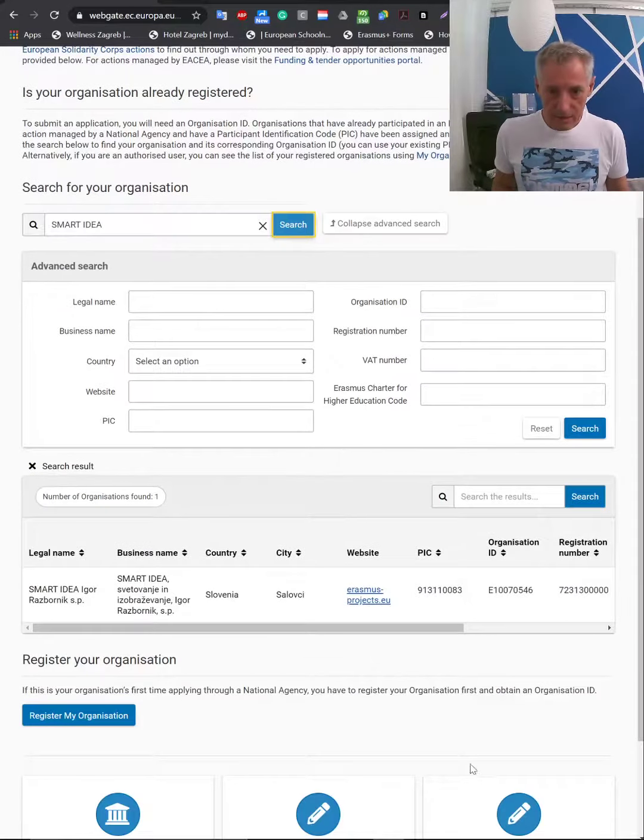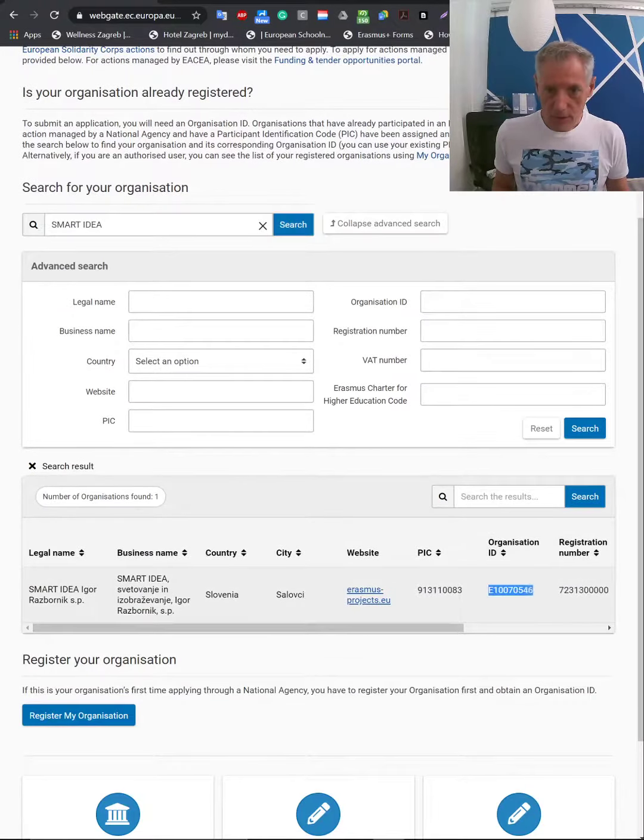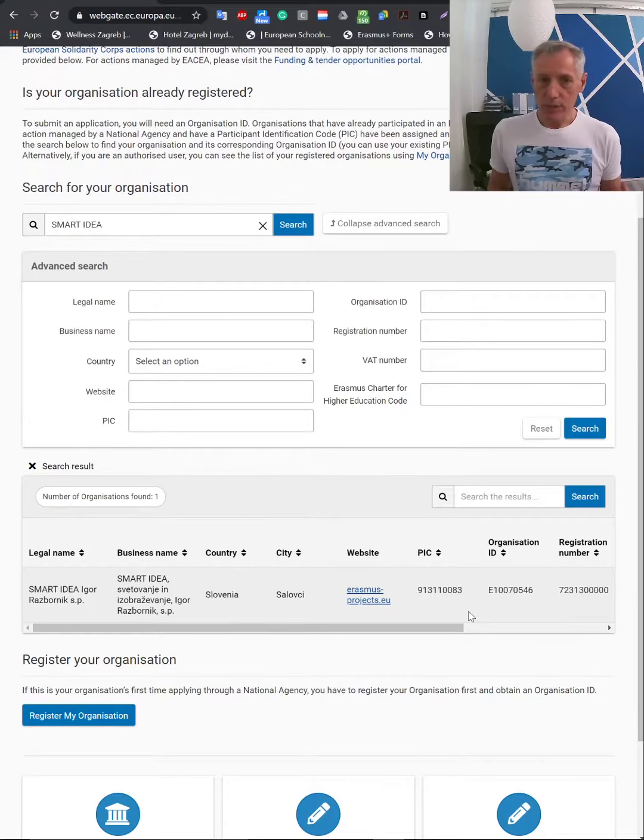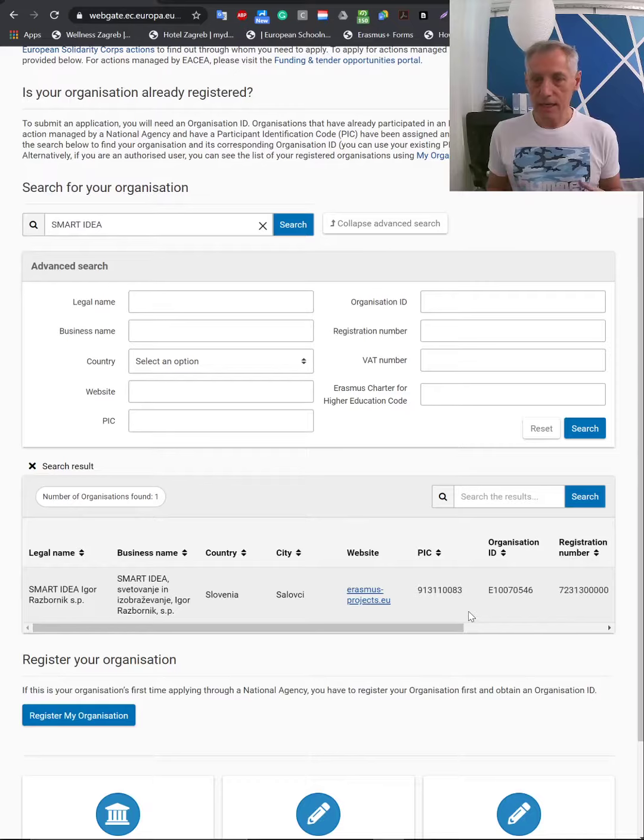So this is the easiest way to get your OID and proceed with mandate letters in no time.